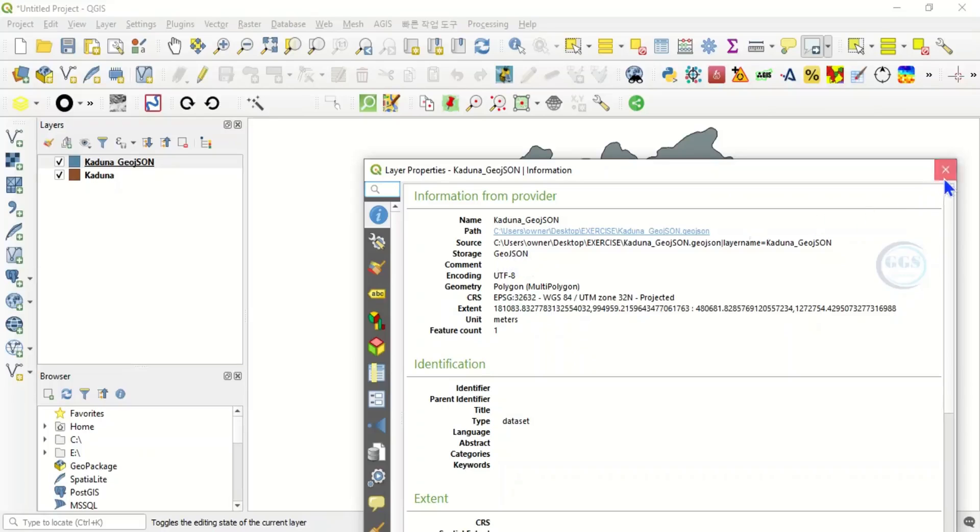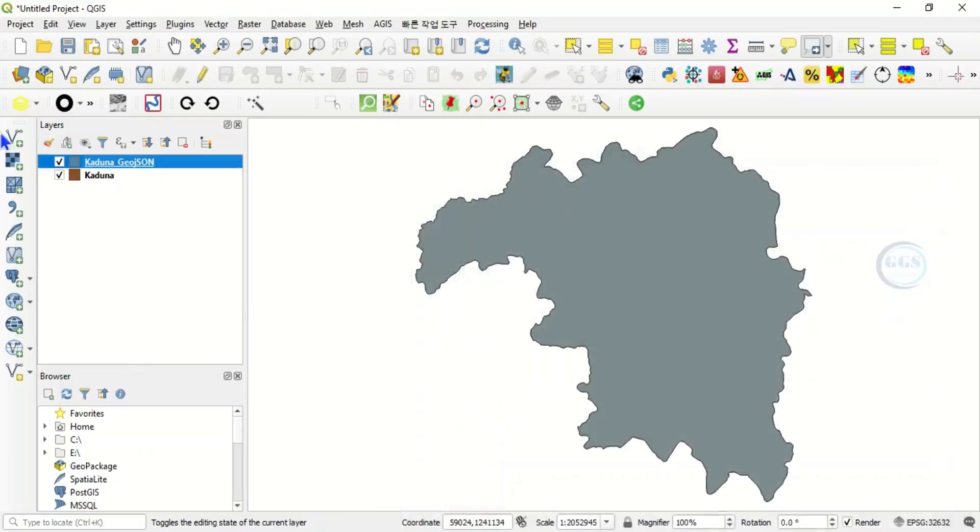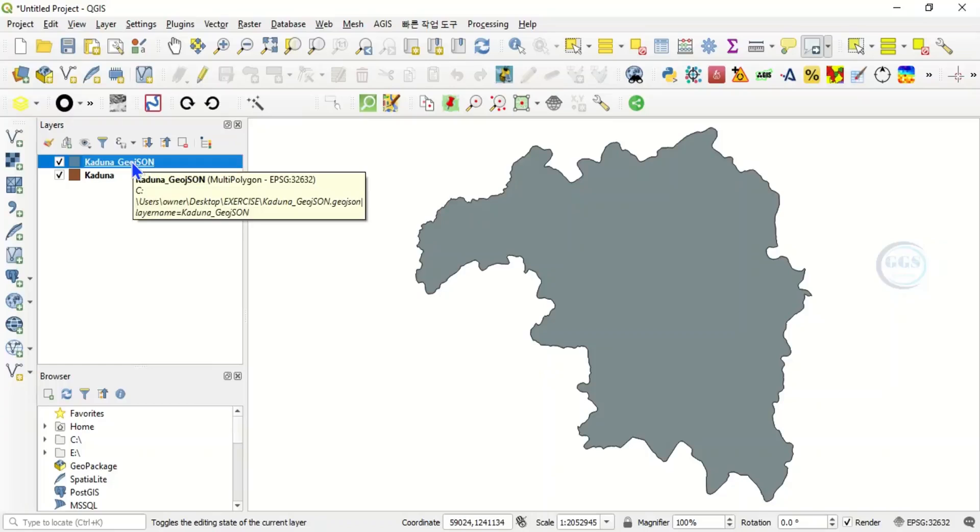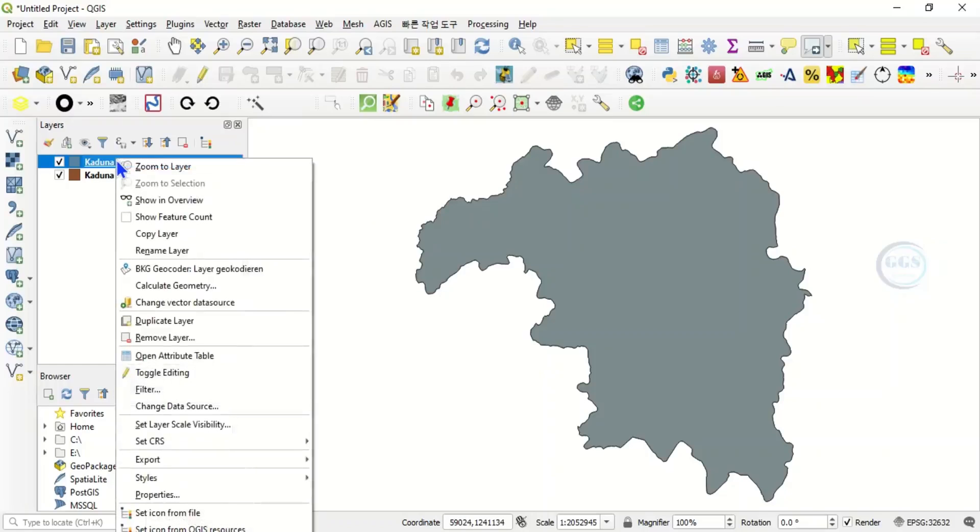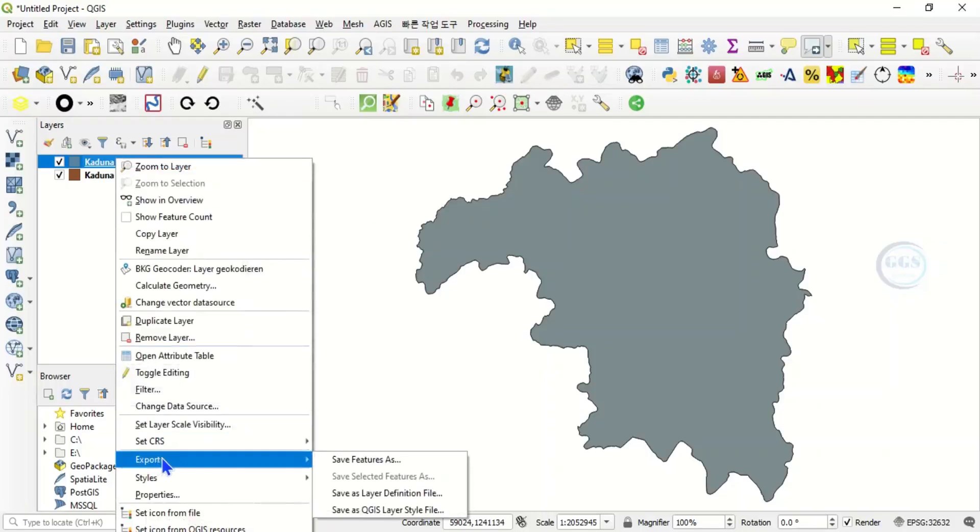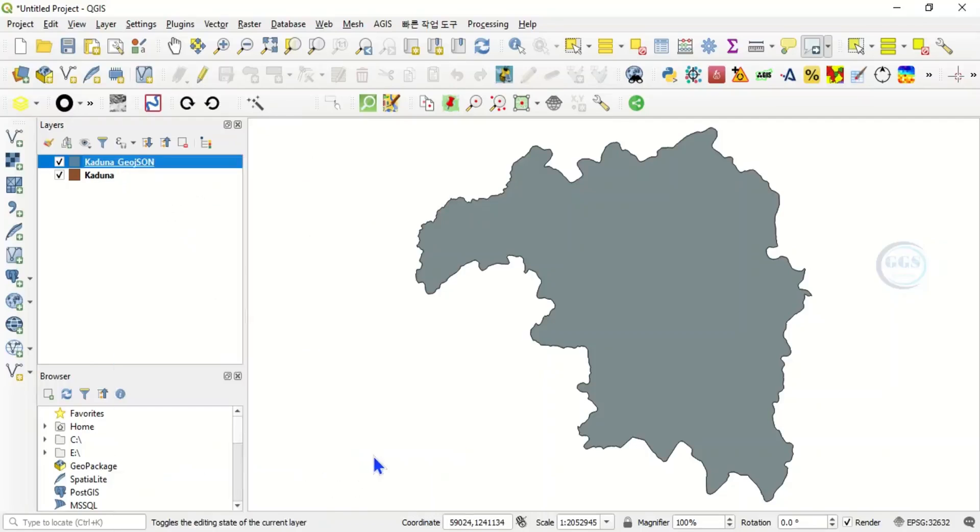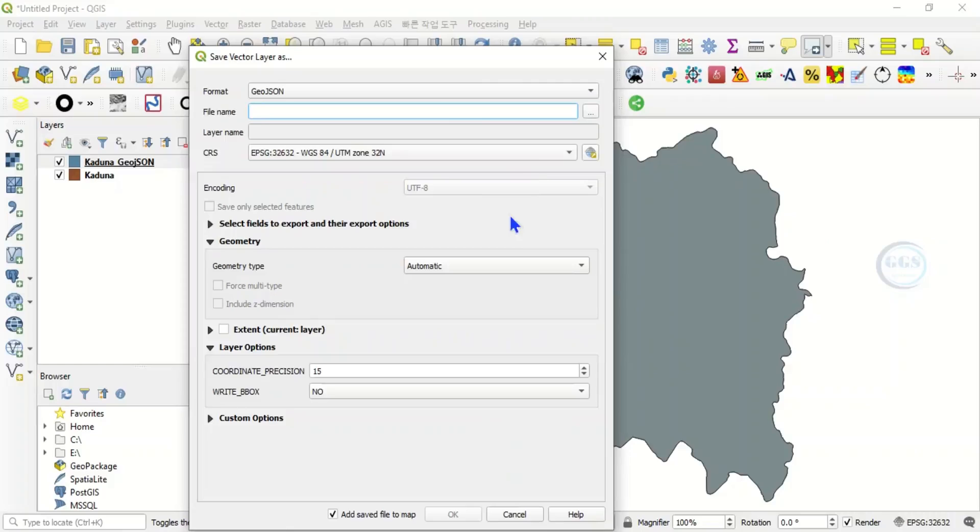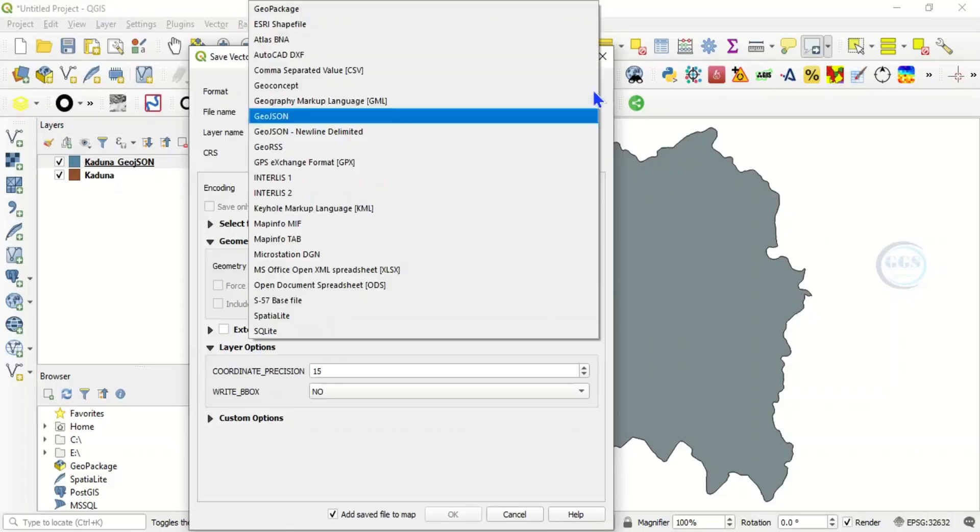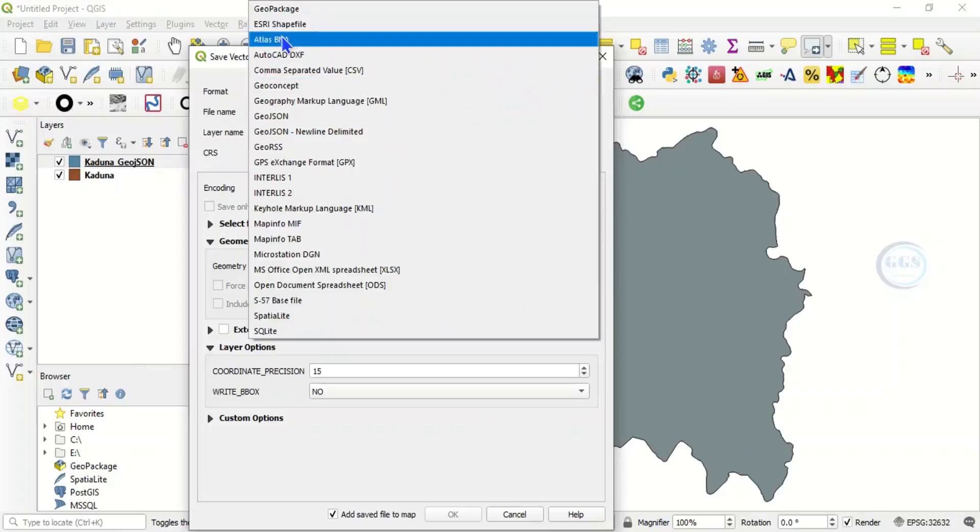On the other way around, if we want to convert this GeoJSON to shapefile, you right click on the layer and you click on Export and Save Features As. Then here, the format, this time around you change it to the format you want, which is ESRI Shapefile.